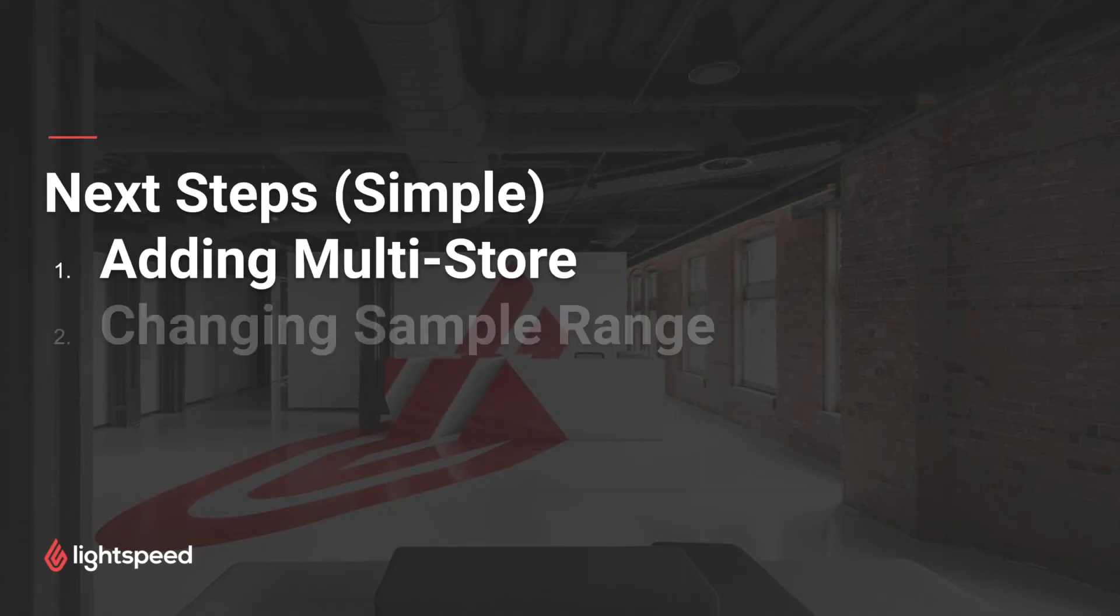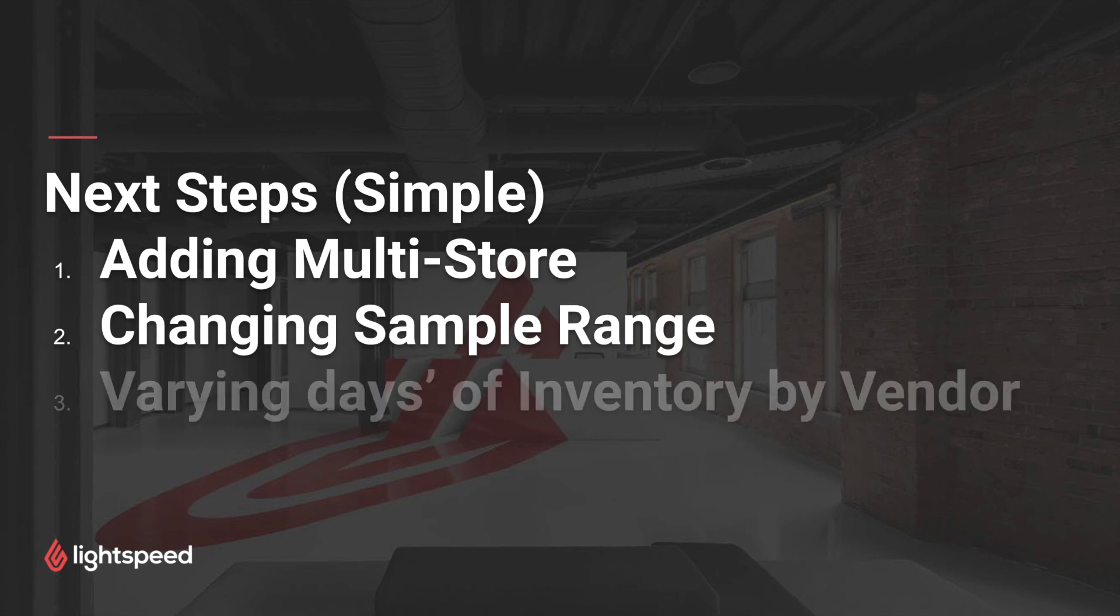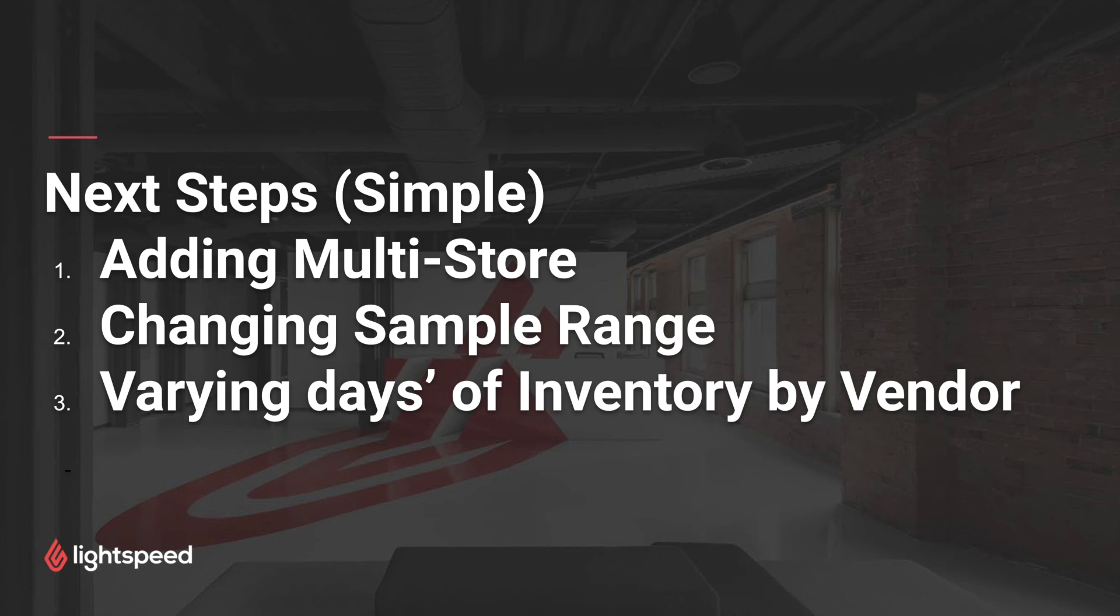Now, there are a few additional steps to consider if you want to make sure that dynamic reorder points is giving you the best value. First of all, if you're running on multi-store, it's not a bad idea to either filter or pivot on the multi-store.